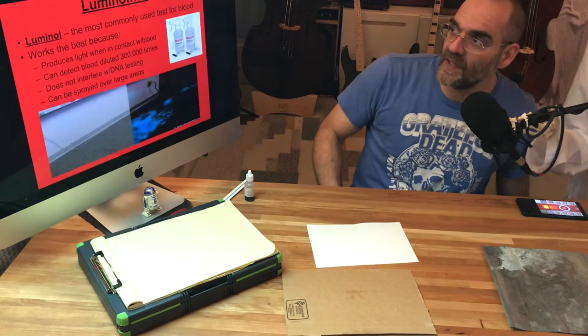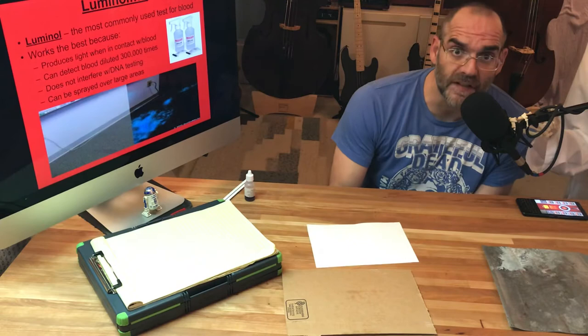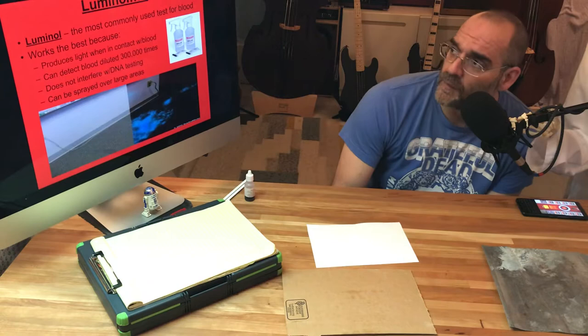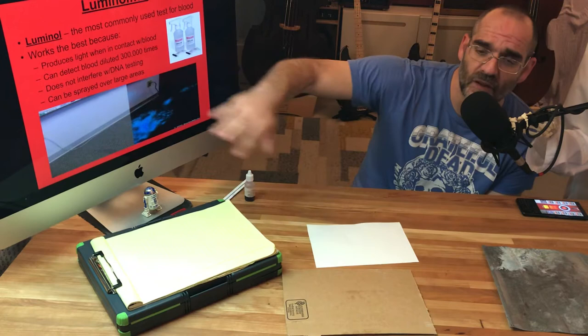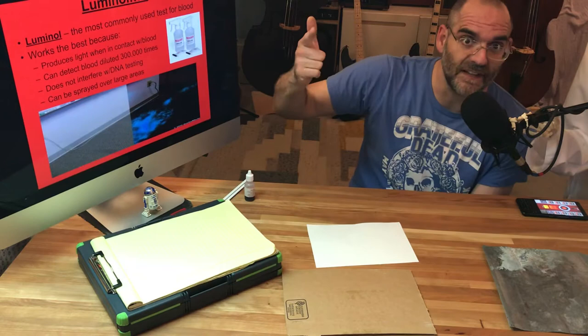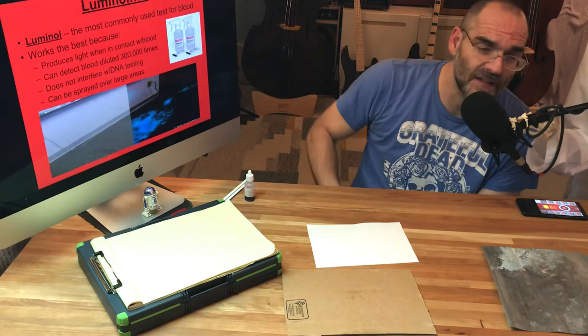Luckily we discovered something called luminol. I'm sure you've heard of this if you are a forensic science TV watcher - any of those CSI type shows. You've heard of luminol and how it is the best. It works great for many reasons. This is usually one of your test questions: why is luminol so great? Because it produces light - that's very helpful - and it can detect blood diluted 300,000 times.